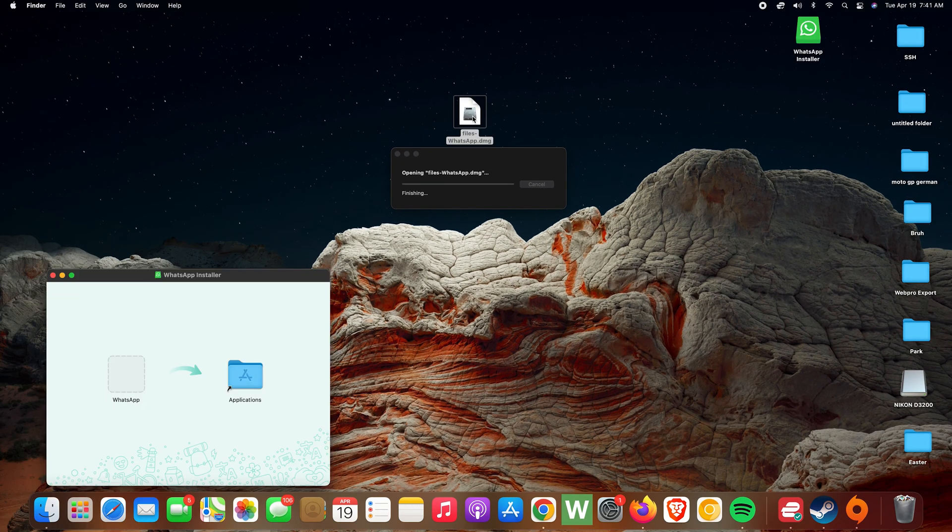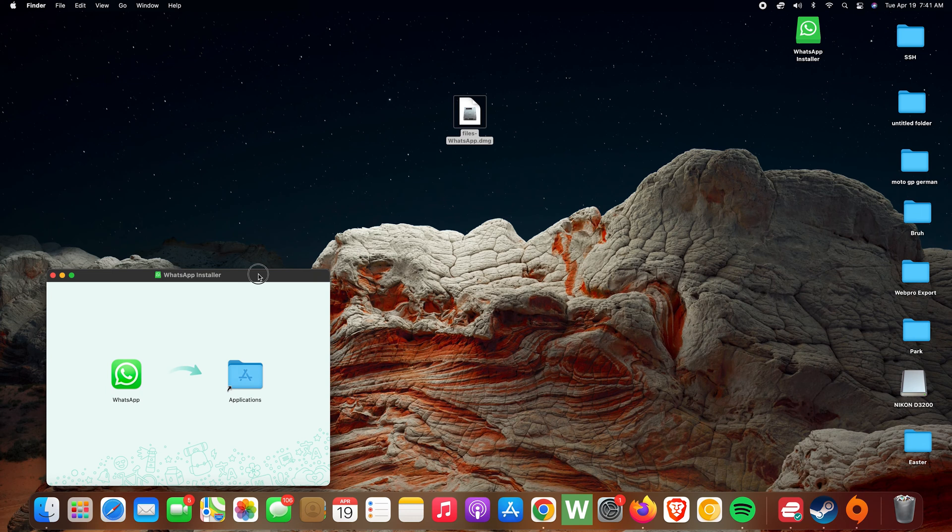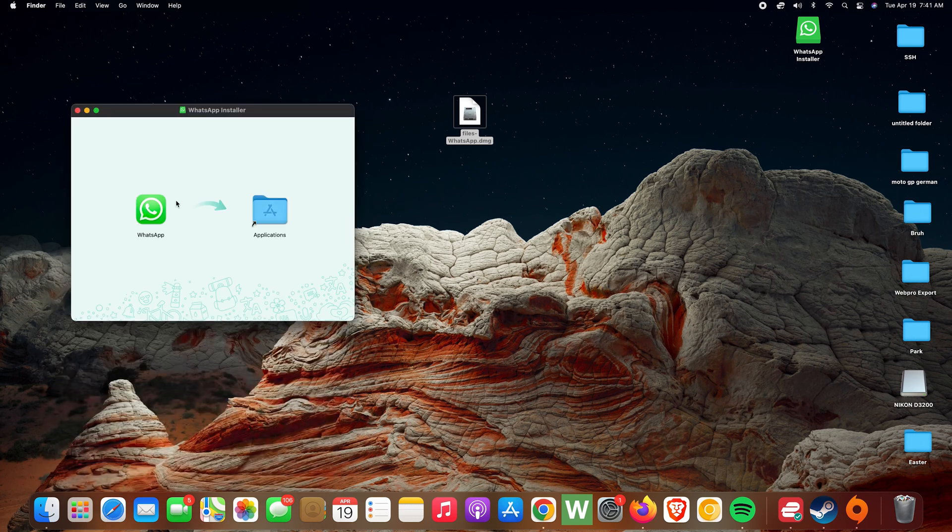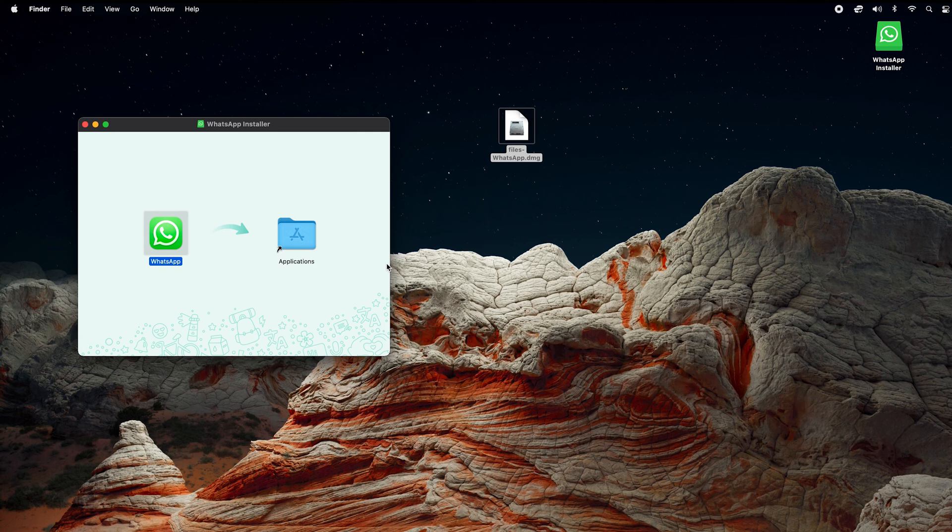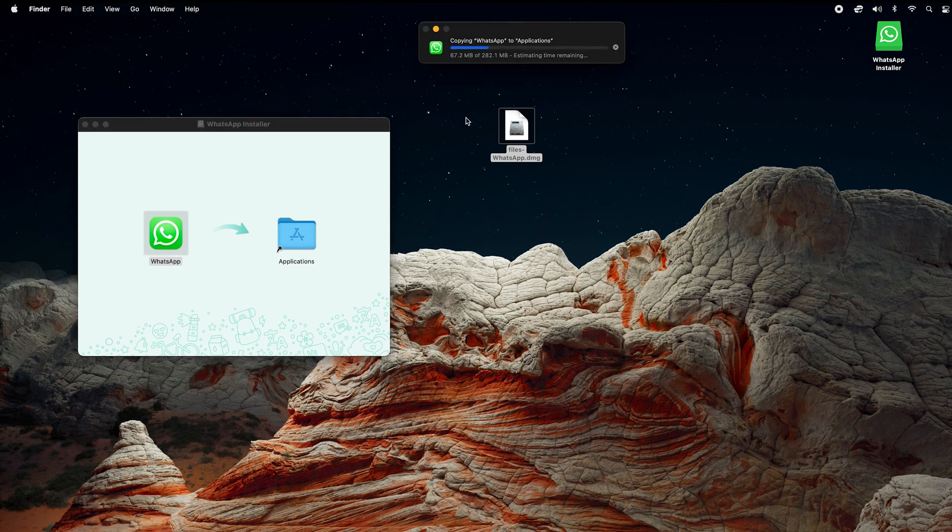And then you should see this little pop-up window. From here, all you need to do is click and drag the WhatsApp icon into the Applications folder. So click and hold, drag, release into the Applications folder. That's basically the process of installing. As you can see, it's copying the WhatsApp files to the Applications folder of your